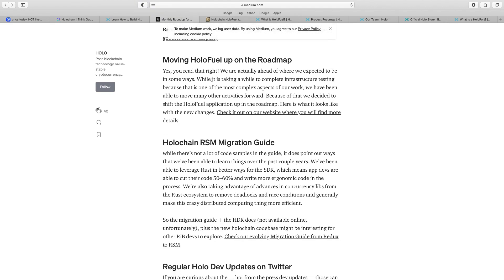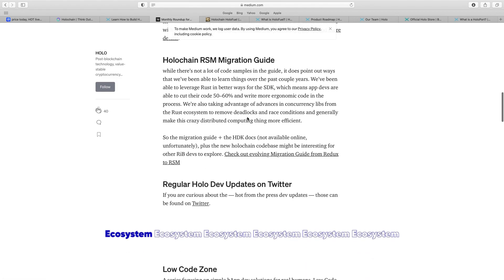It states here, moving HoloFuel up on the roadmap. States here, we're actually ahead of where we expect to be in some ways. Whilst it's taken a while to complete infrastructure testing because that is one of the most complex aspects of our work, which is true, we have been able to move many other activities forward. Because of that, we decided to shift the HoloFuel application up in the roadmap.